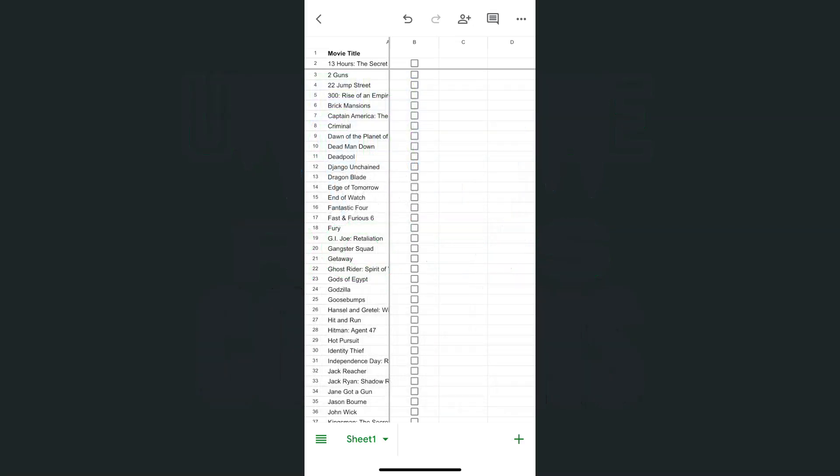I have my Google Sheets app open right here on the iPhone, and I have some movie titles and checkboxes next to them. If you want to learn how to insert a checkbox in Google Sheets on your iPhone, I have a separate video about this. I'll be leaving a card at the top right corner, and you can go back to that later.